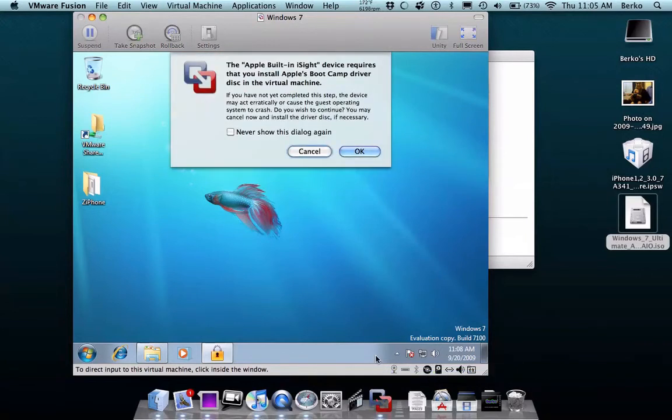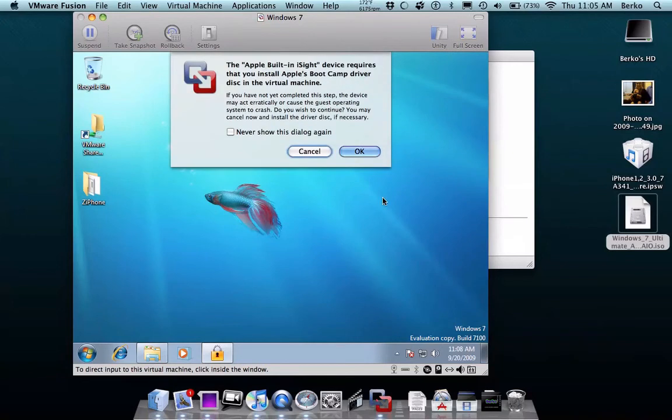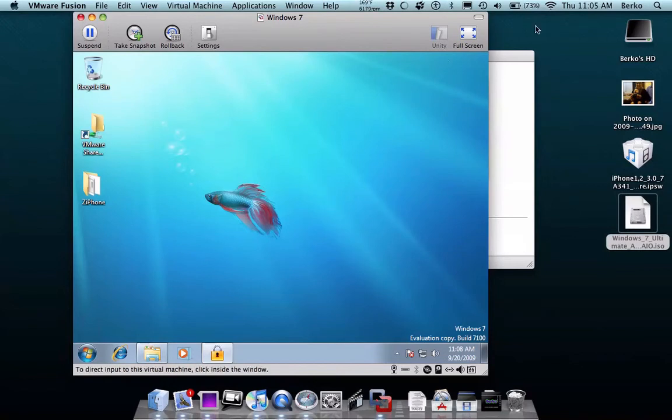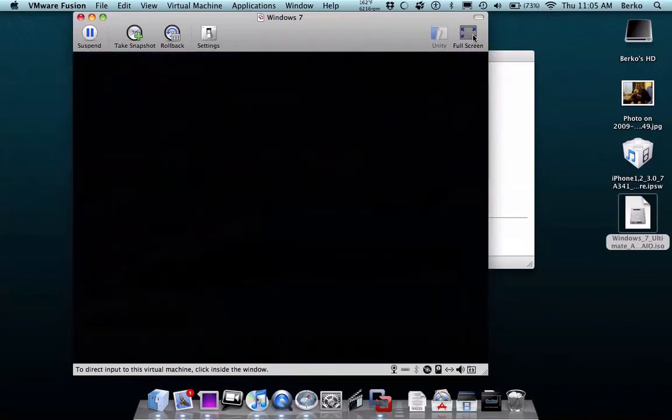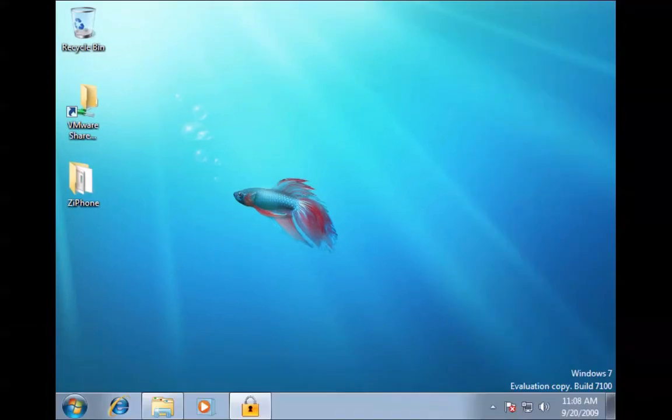So if I connect that, I need to install these drivers, but whatever, I'll do that later. Really easy. As you can see, look, this is it. I'm running Windows 7 fully functioning right here. If you want to make it really look like you're running Windows, just go to full screen.